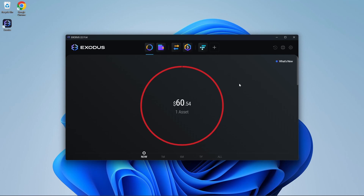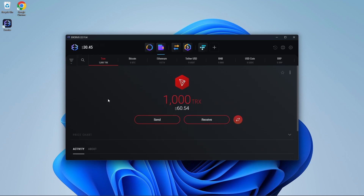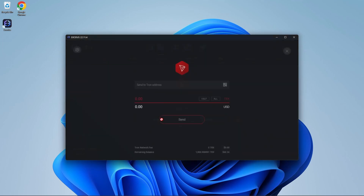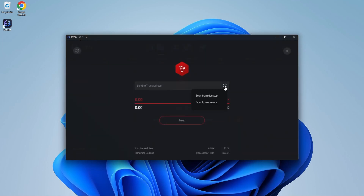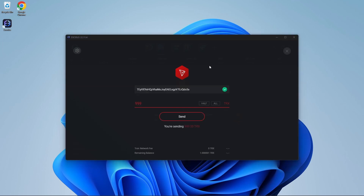Now I will show you how to send from your Exodus wallet. Scroll down and click on the cryptocurrency you would like to send. In this example, we will be using TRX or Tron. Once you're on this page, press send. Enter the Tron address or scan from your desktop or a webcam. Once you have the address you would like to send, type in the amount of Tron you would like to send.